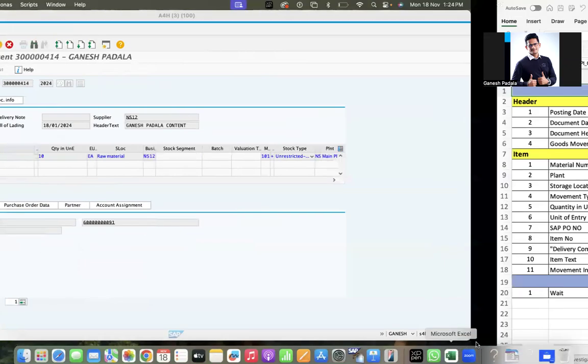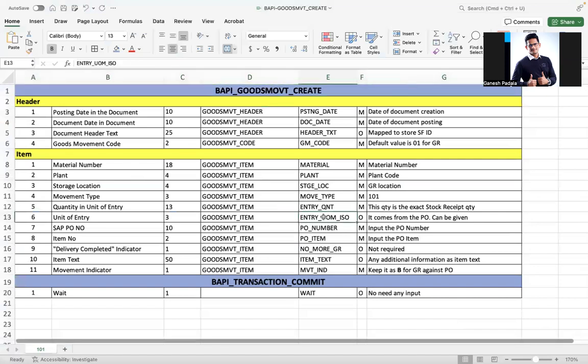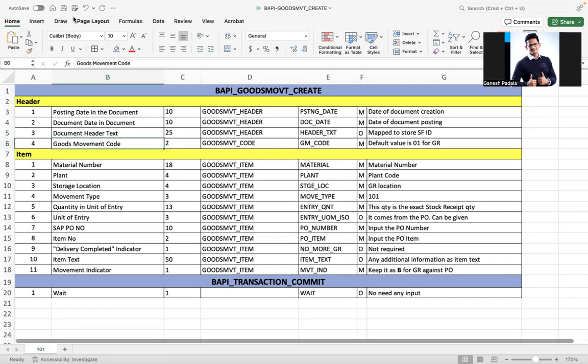This is about how to test goods receipt against purchase order with BAPI, and transaction commit needs to be done. I hope you understand how to practice and run it. These are the input fields we have given. You can even add bill of lading and whatever information you want to incorporate. Thanks for watching. If you feel this video is helpful for your work, you can rate on Udemy, or if you're watching on YouTube, you can share with your circle. Thank you.